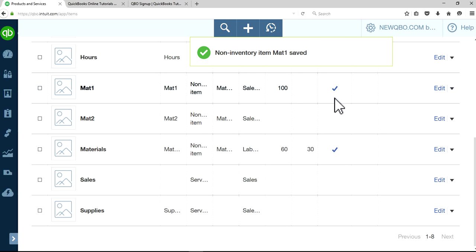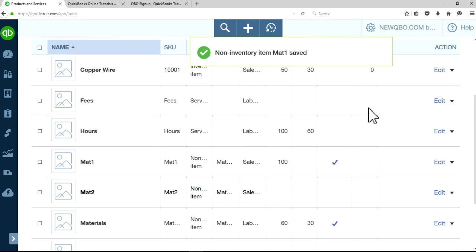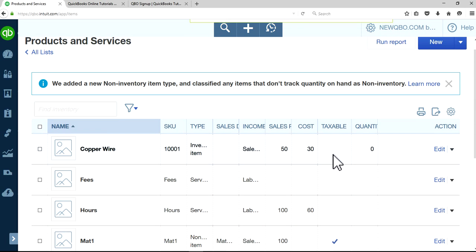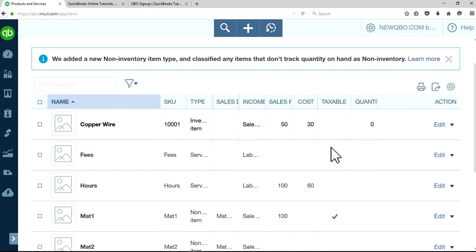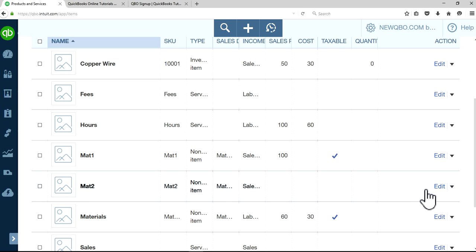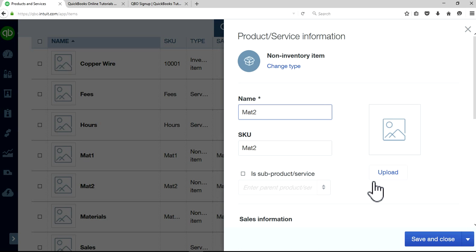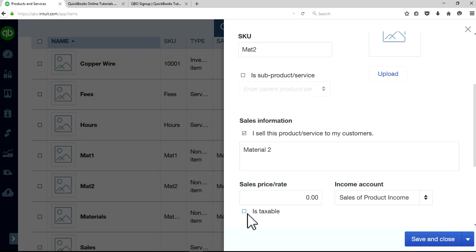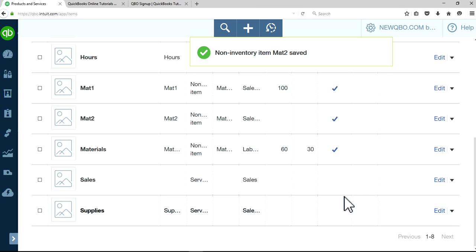As you can see here now, there's a checkmark. This is for sales taxable. Make sure if you have products and services lists, you have a checkmark here for each taxable item.